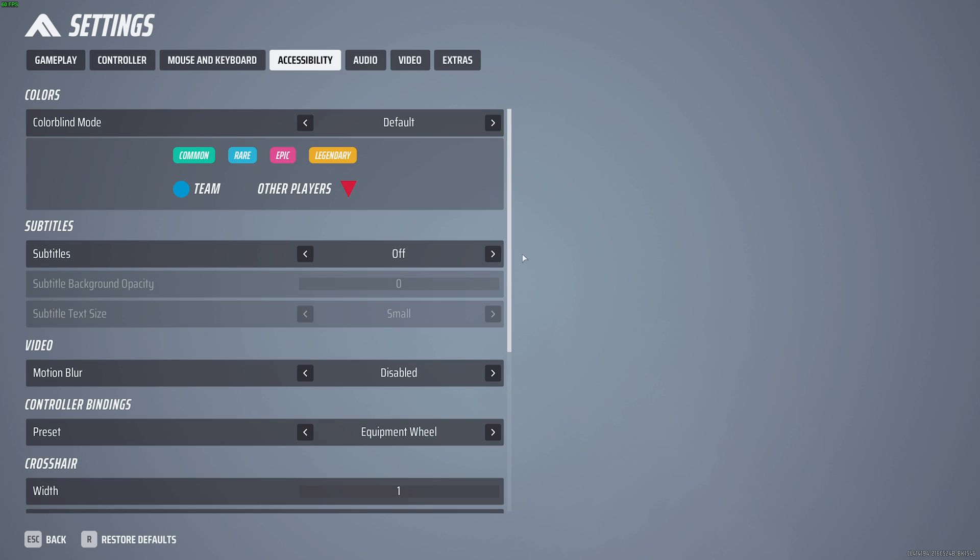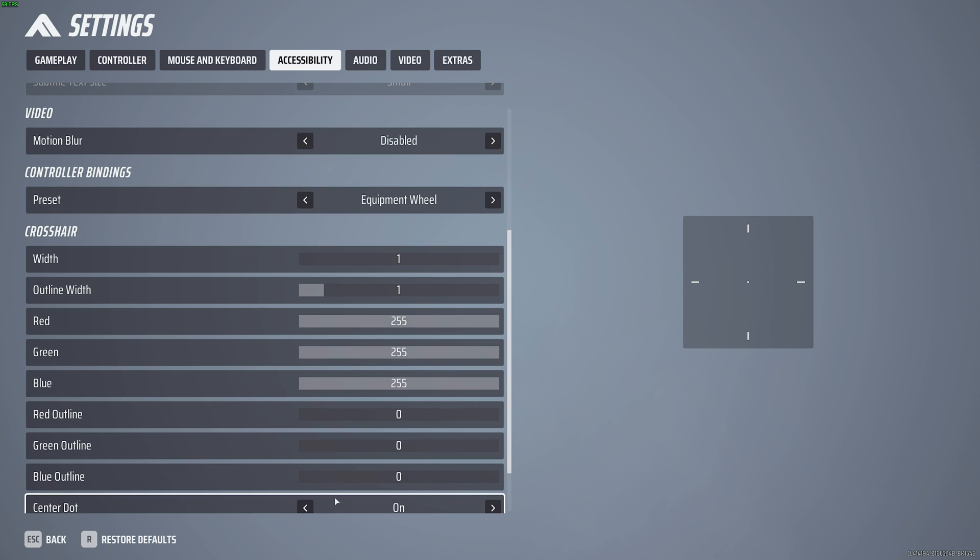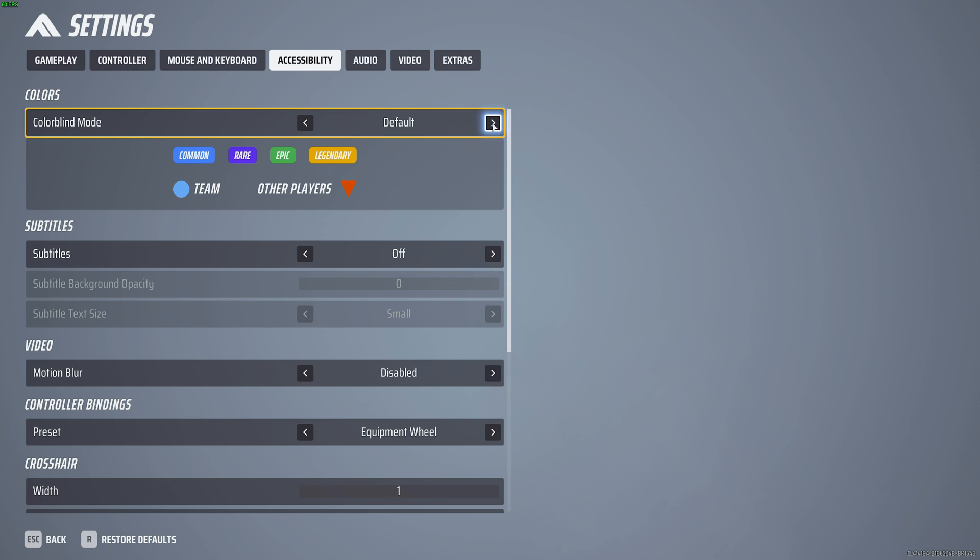On the accessibility tab, it's entirely your preference how your crosshair looks. At the very top, you can change the colorblind mode for a slightly different color palette based on your preference.